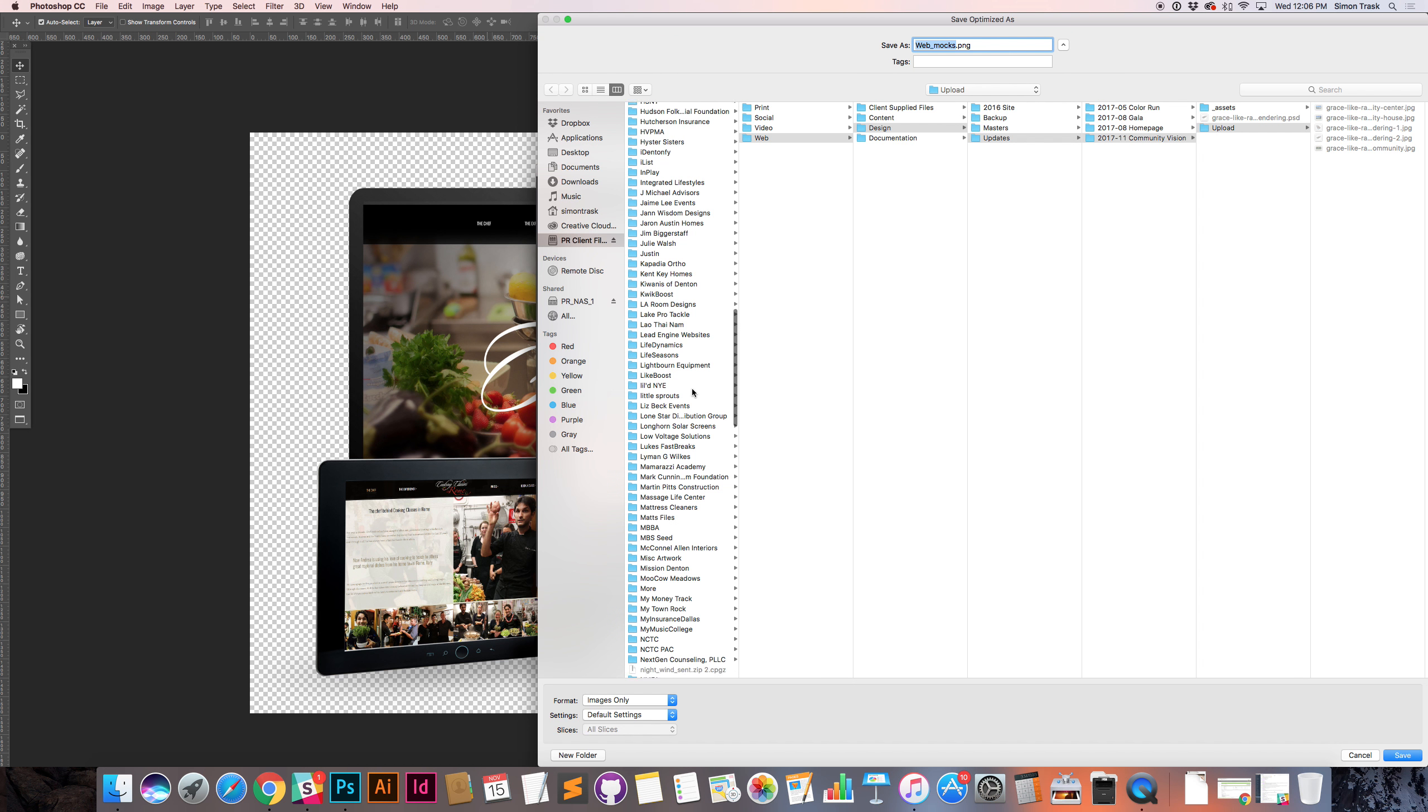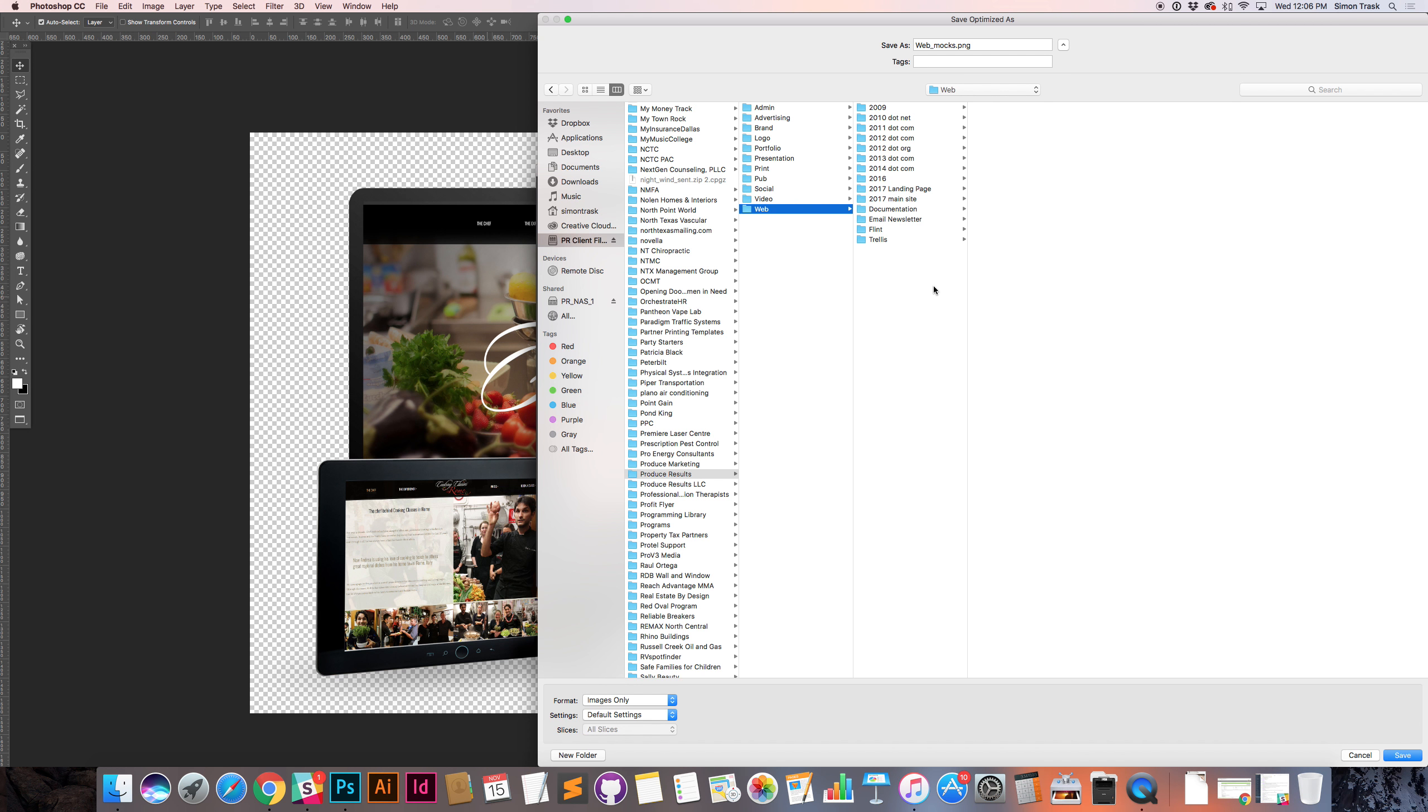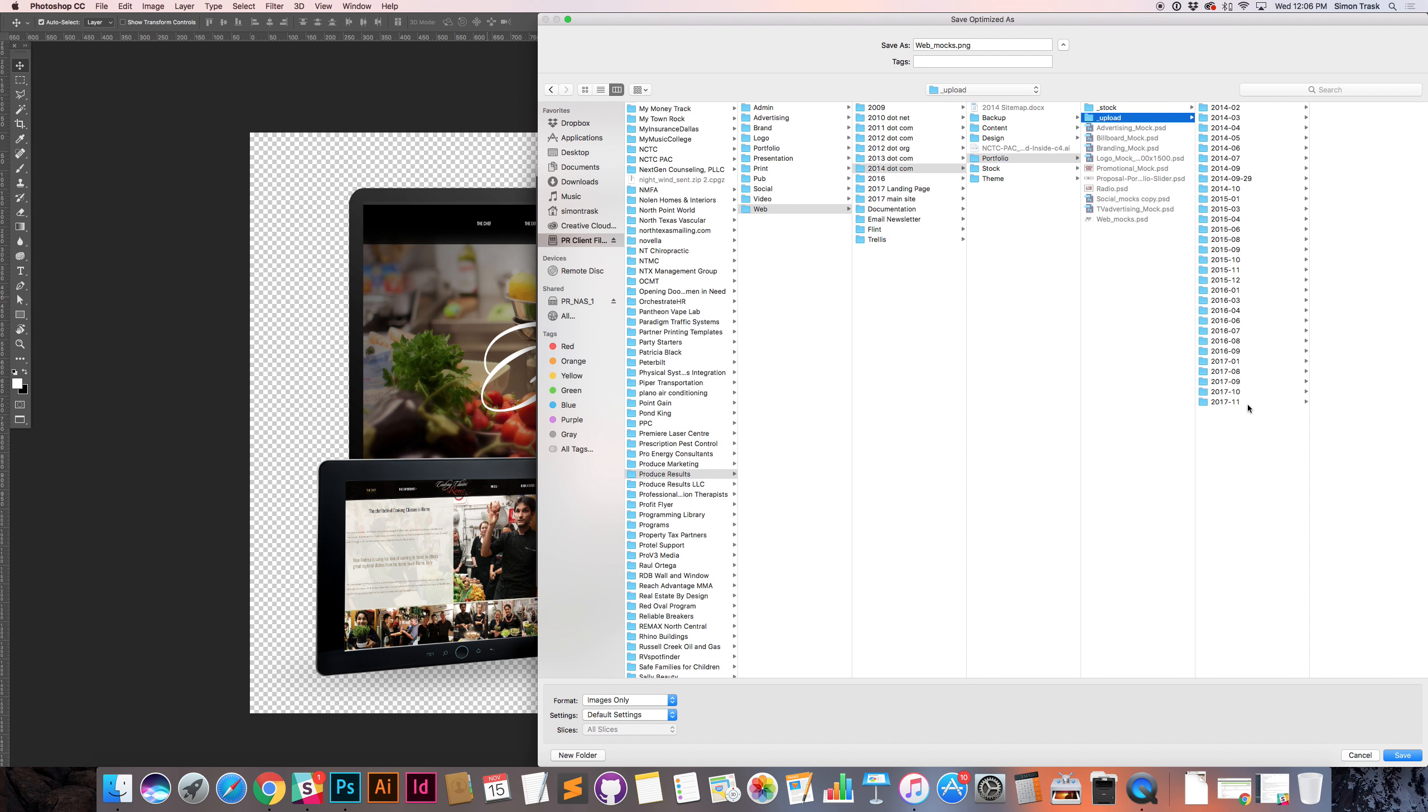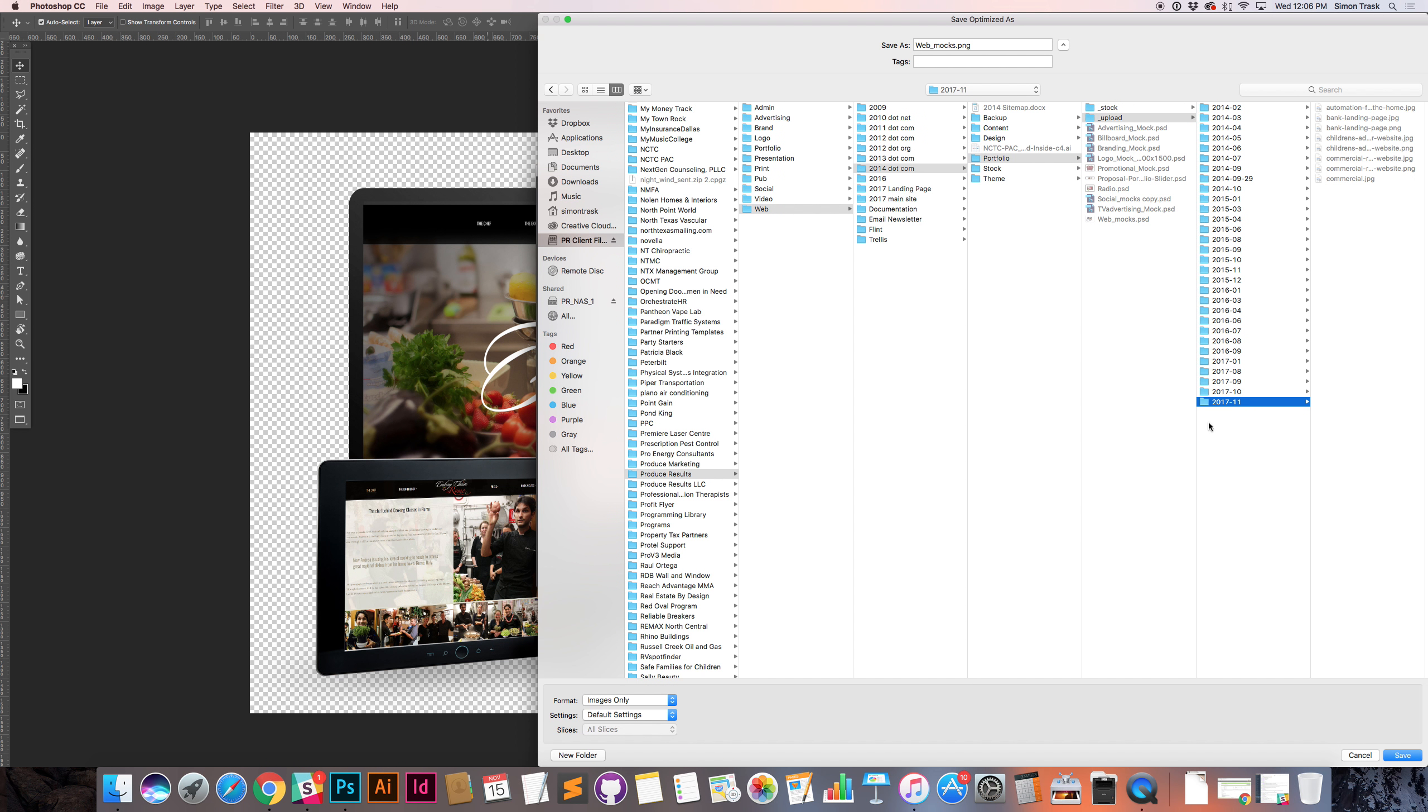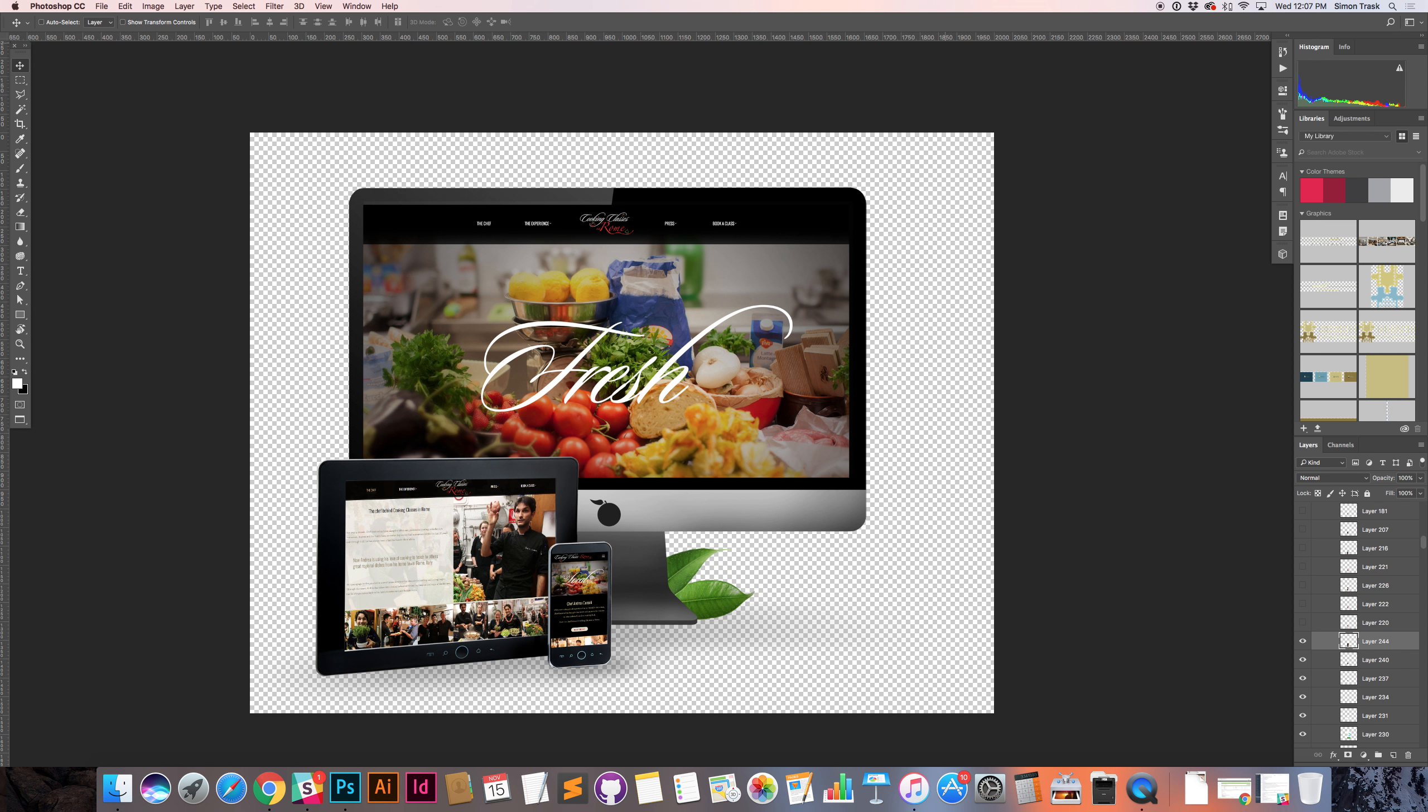The folder that we save it in is in that same folder under Uploads, Produce Results, Web, 2014, Portfolio, Underscore Upload. I'll make a new folder for this month. Actually, I already have one for this month. And we'll call it whatever our keyword was. Cookingschool.png. I'm just going to copy-paste that for the JPEG. My mouse died, so I'm going to grab a wired mouse here. Back in business. Now for the JPEG. Command, Option, Shift, S. Save for Web.